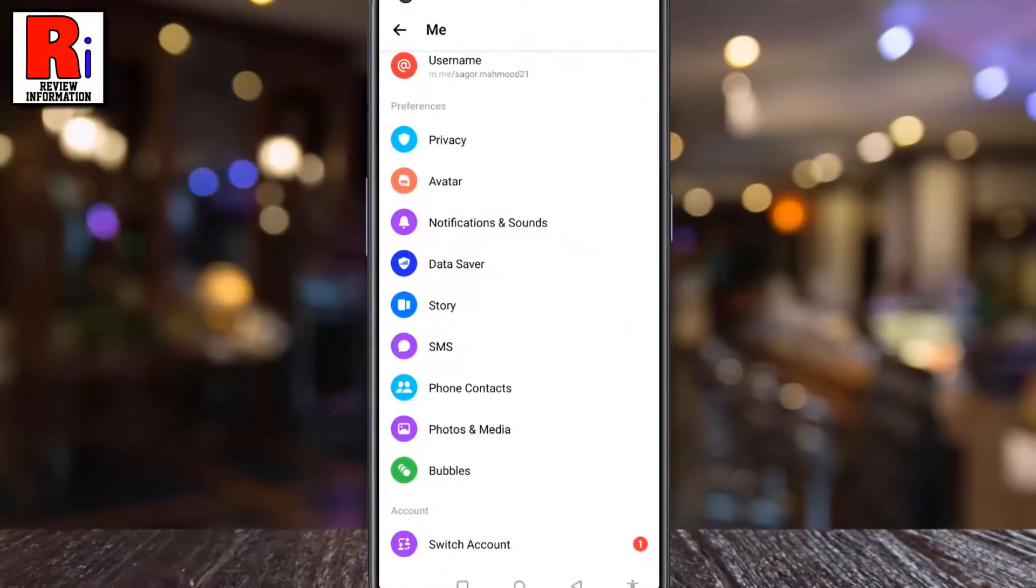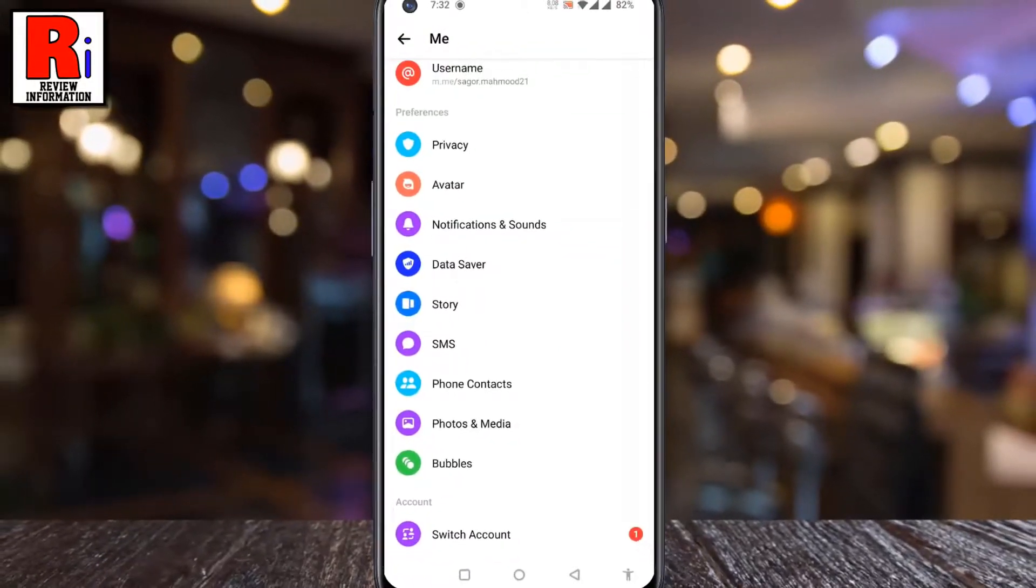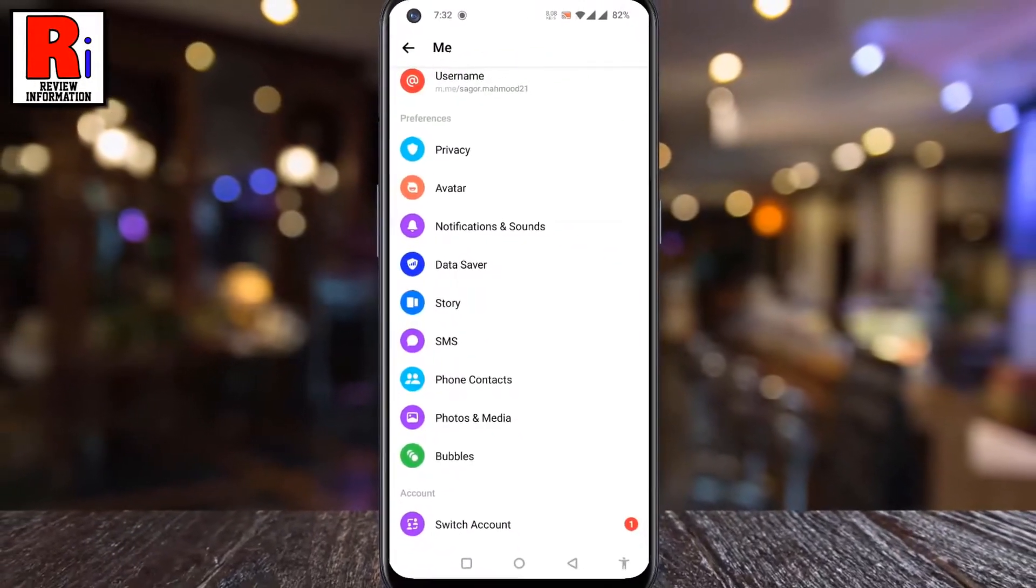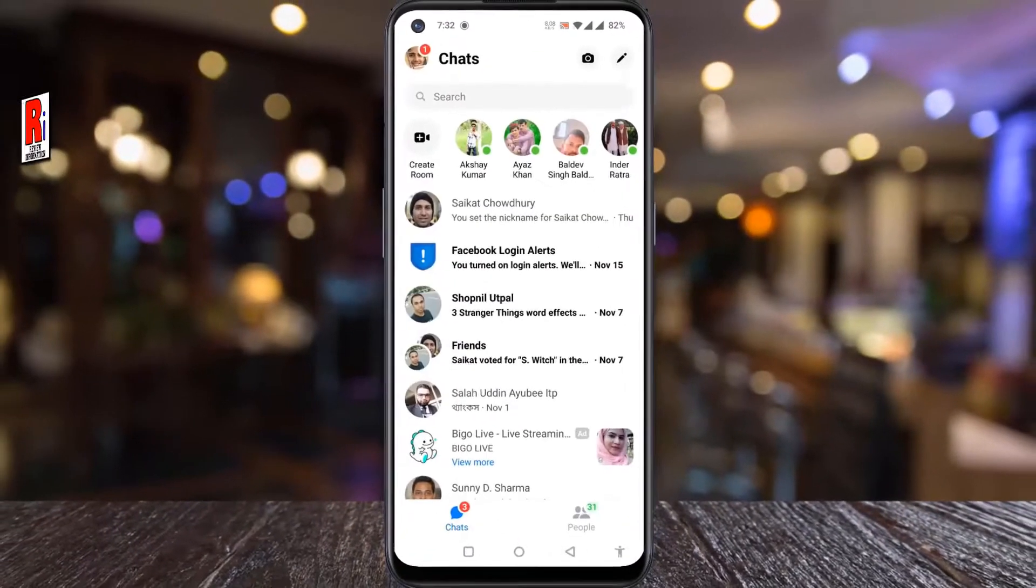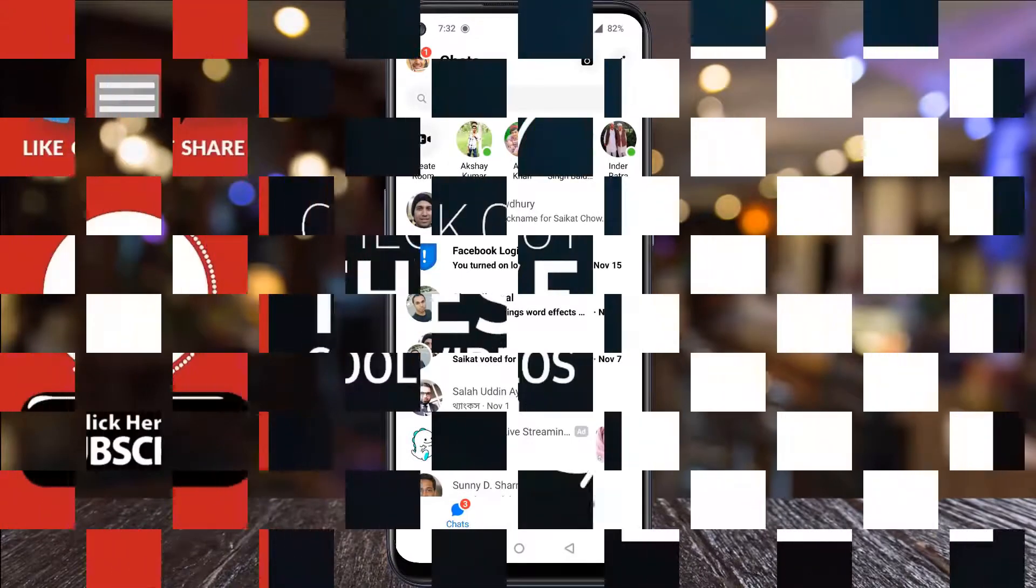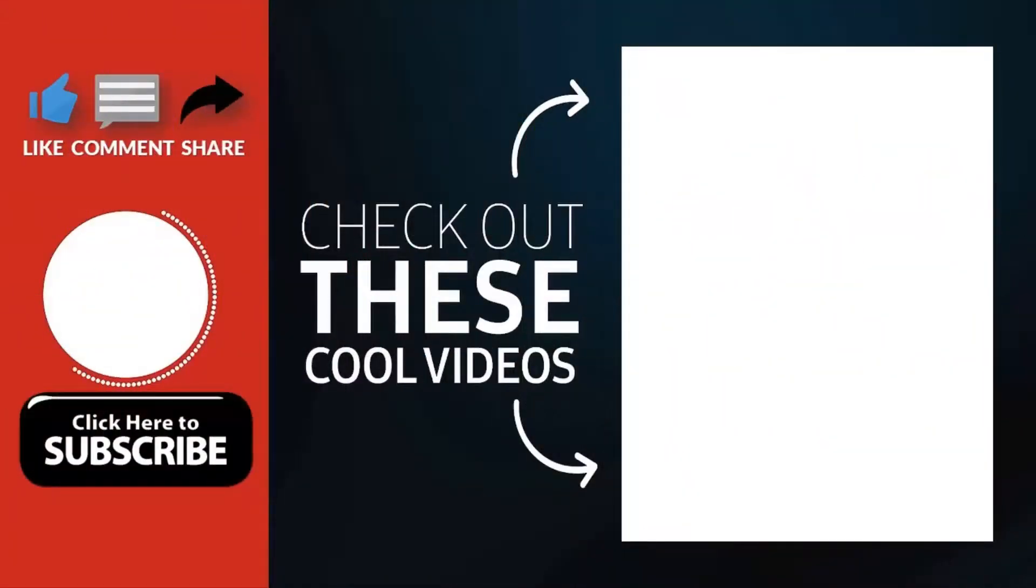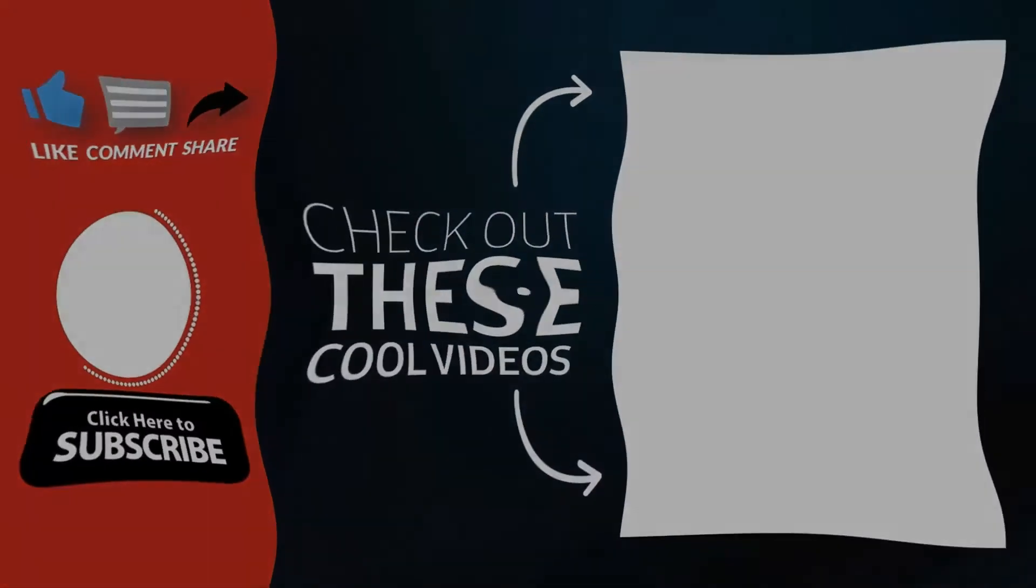So in this way, you can enable data saver mode on Facebook Messenger. Thank you for watching. Hope you guys enjoyed my video. Please subscribe to my channel for more videos. Goodbye!